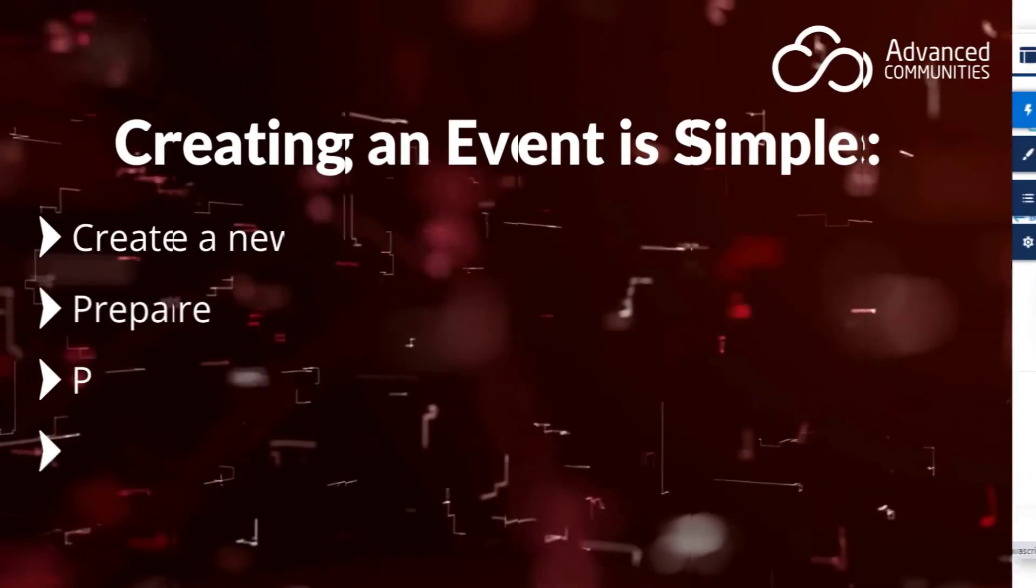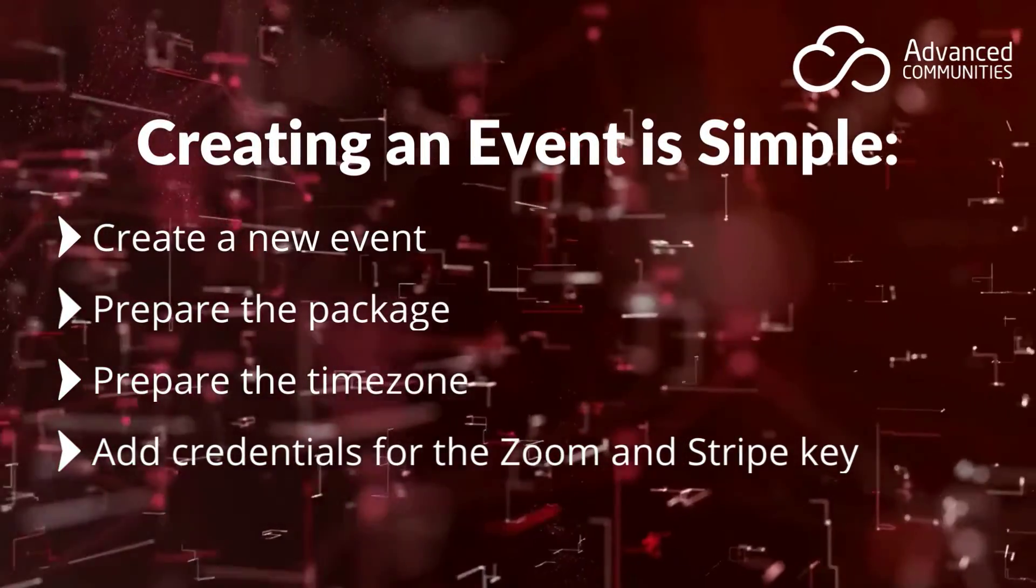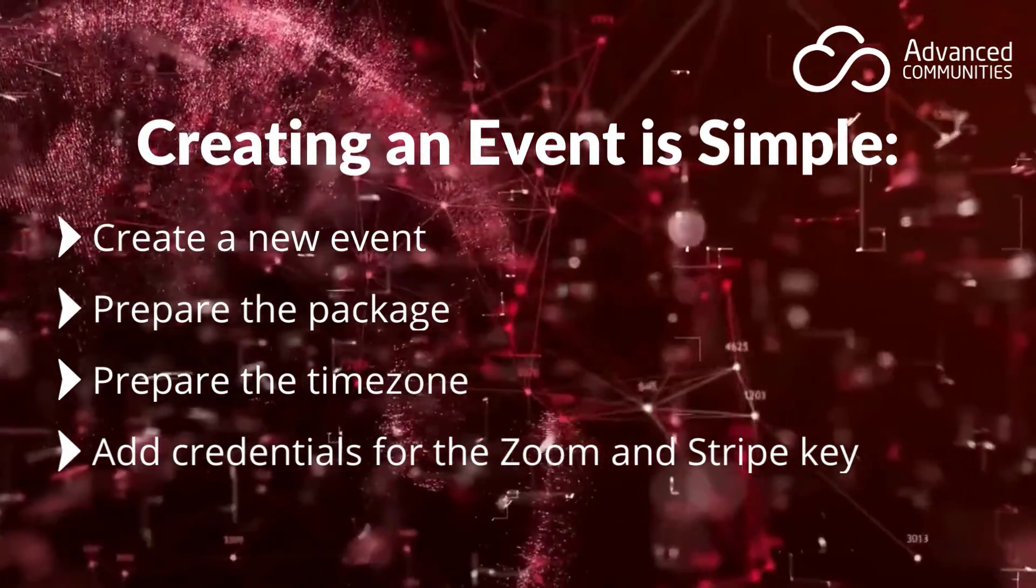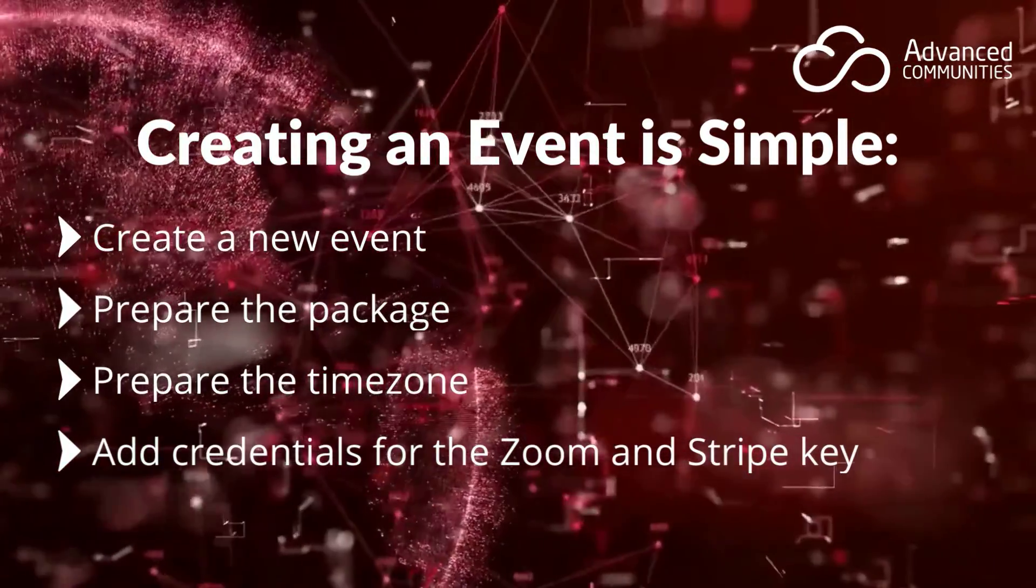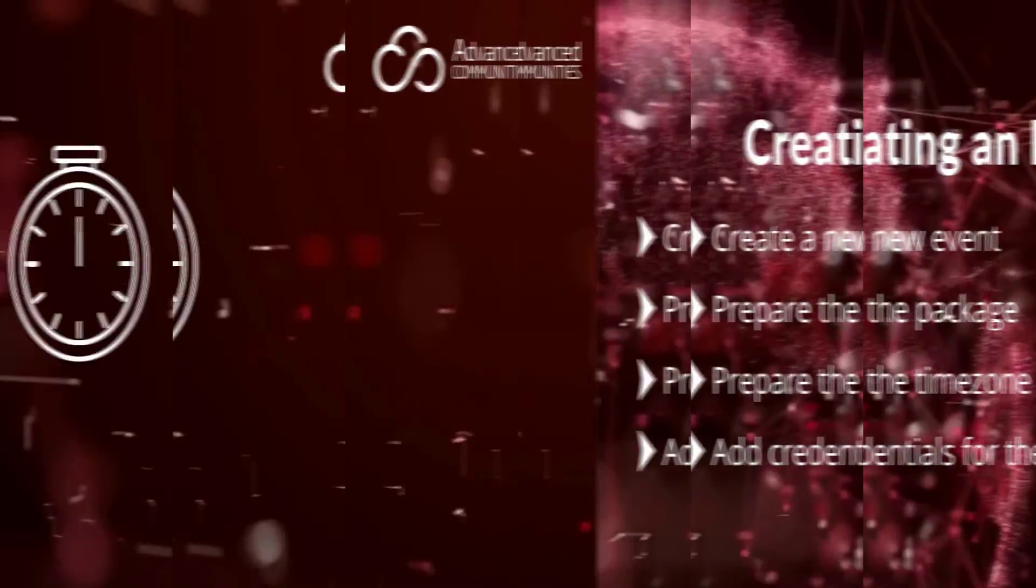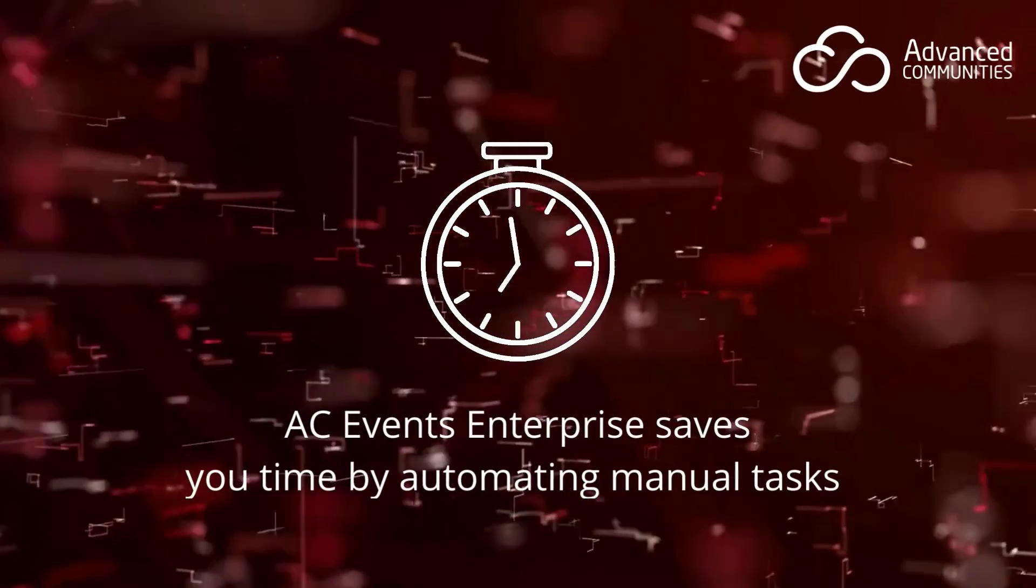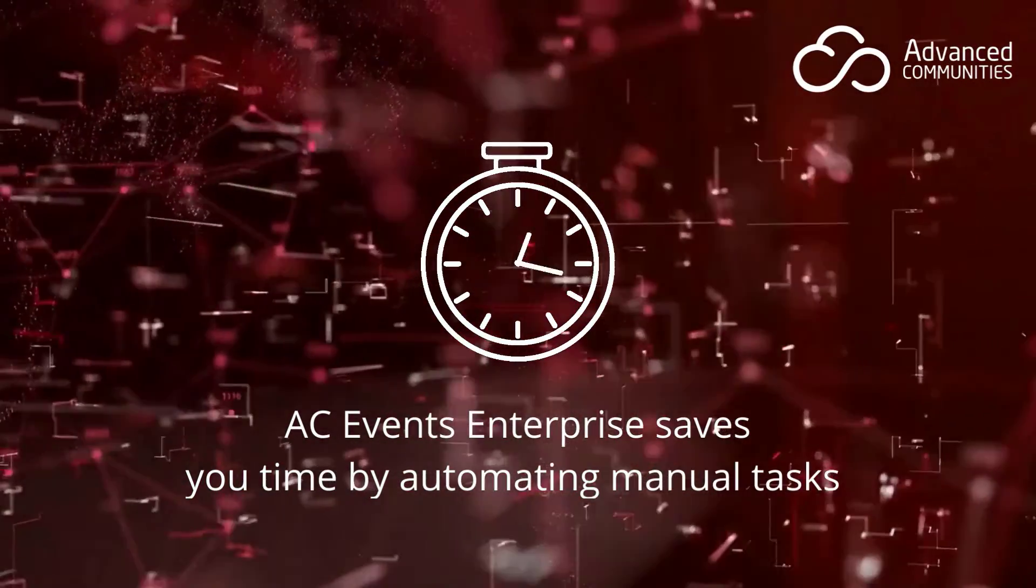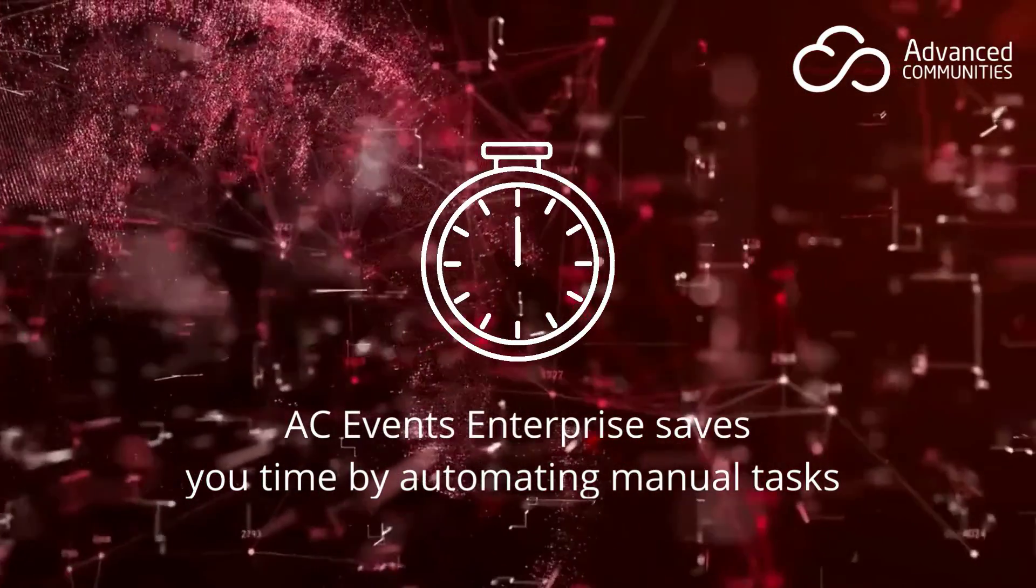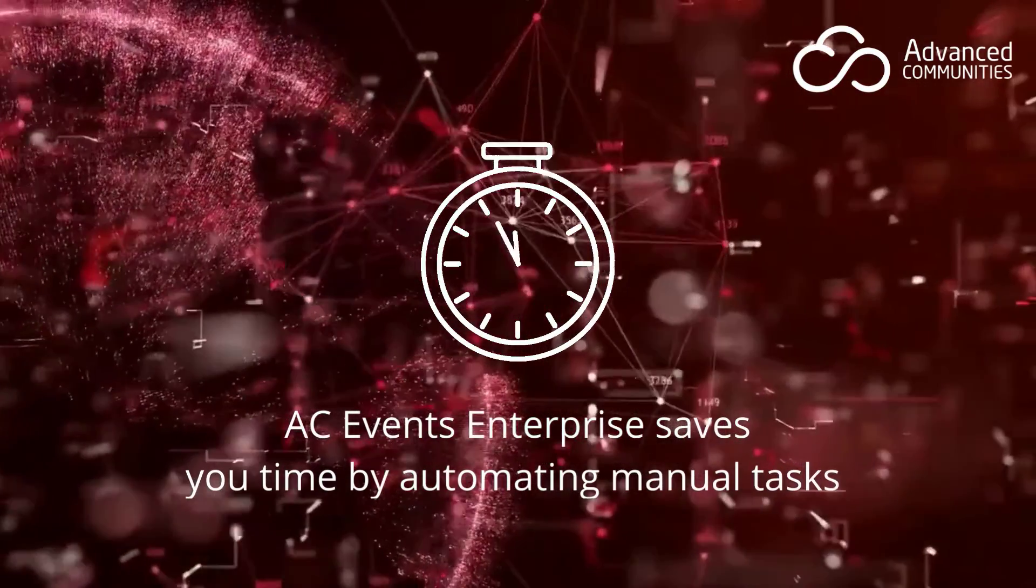Creating an event is simple. You just need to add a new one, prepare the package and time zone for it, and add credentials for the Zoom and Stripe key if they're needed. AC Events Enterprise is designed to manage events of any complexity and save you time by automating manual tasks and processes.